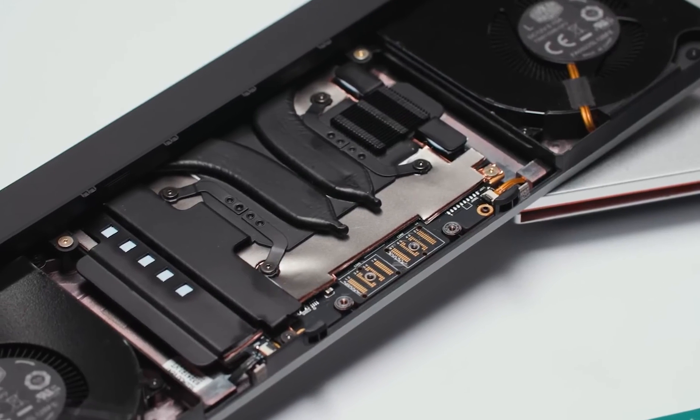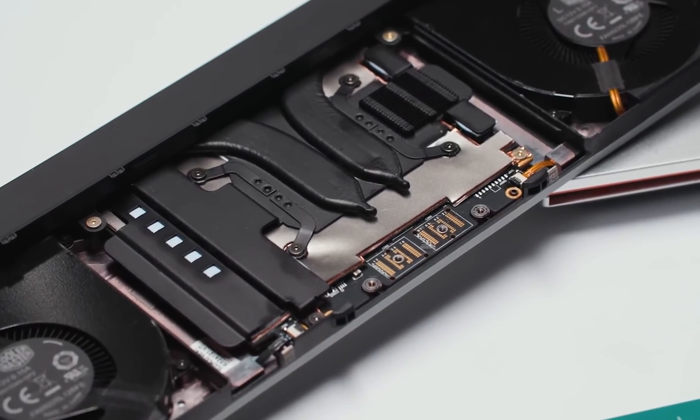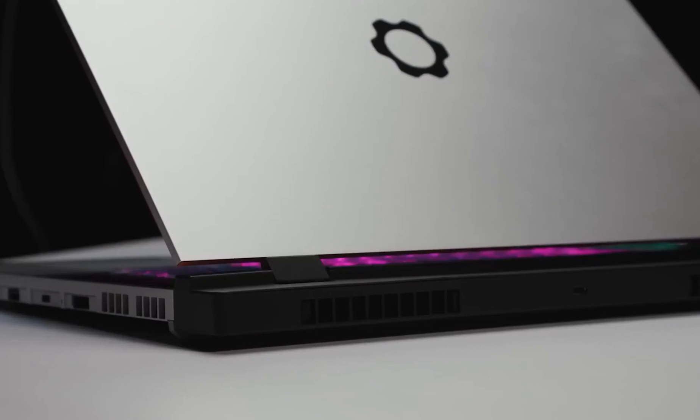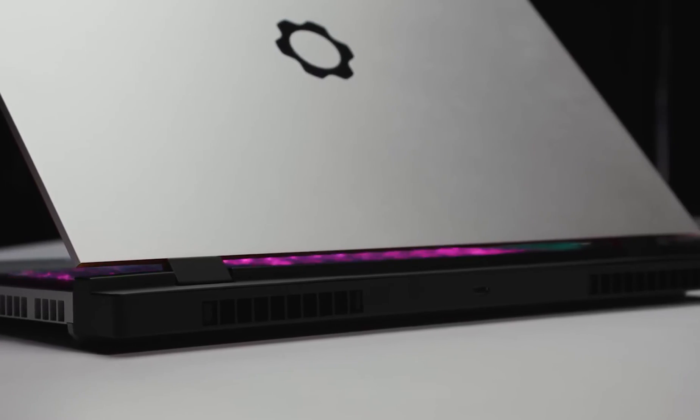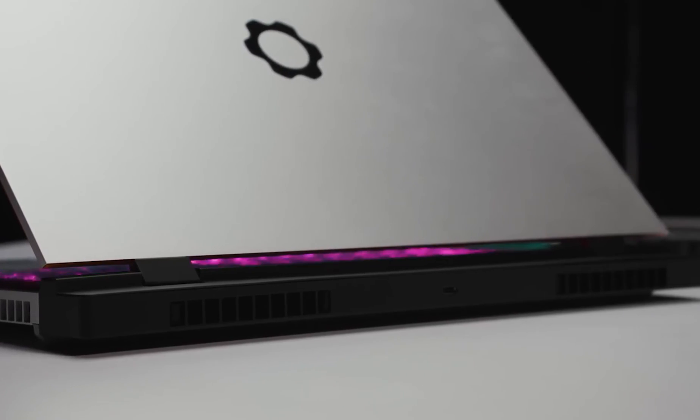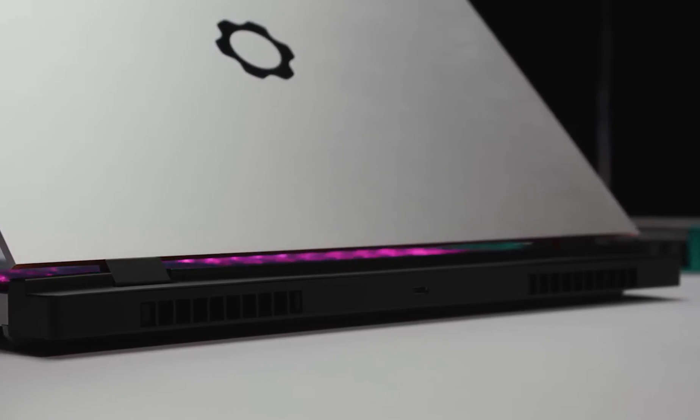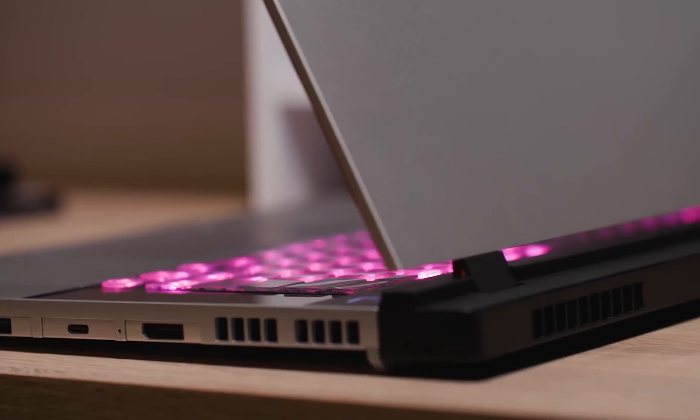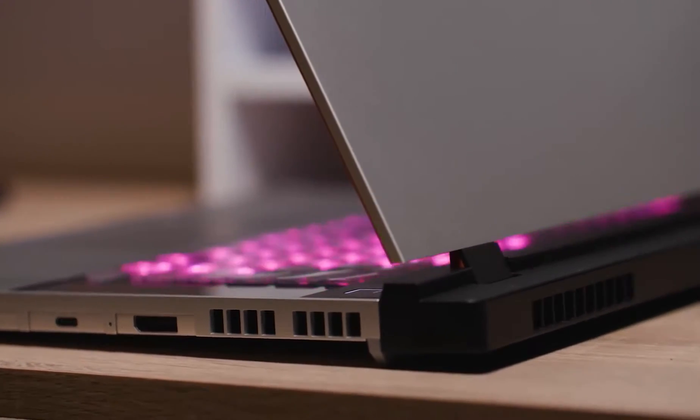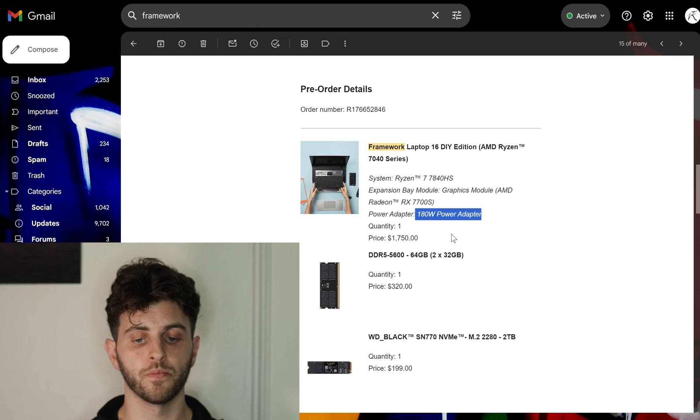For the expansion bay module I did get the RX 7700S, the only GPU they offer now, and because I got that I do need the 180 watt power adapter.